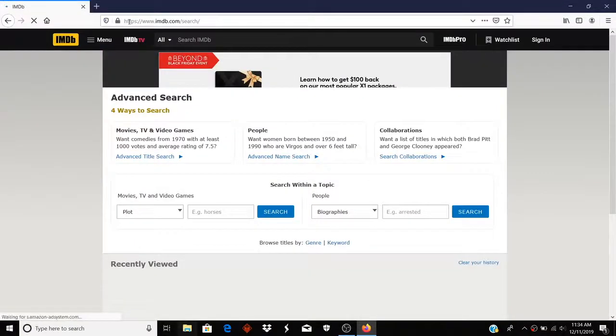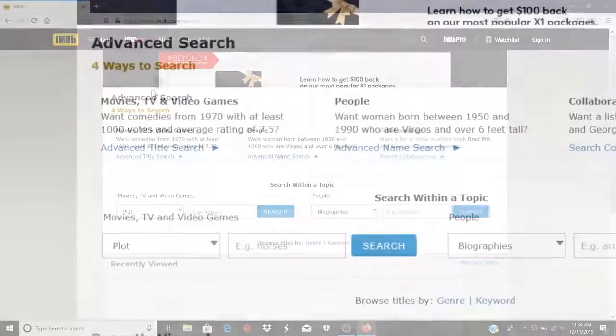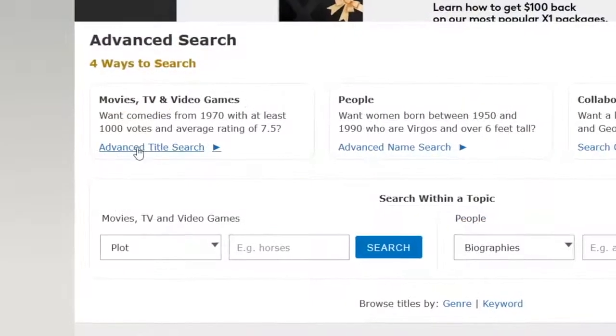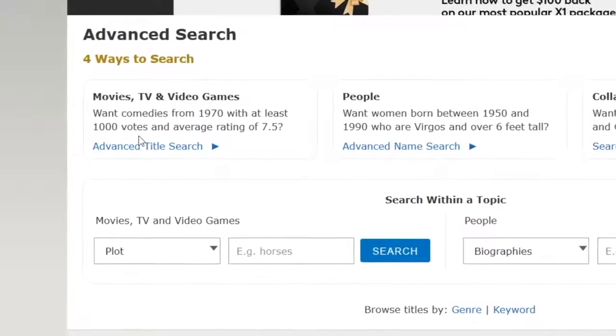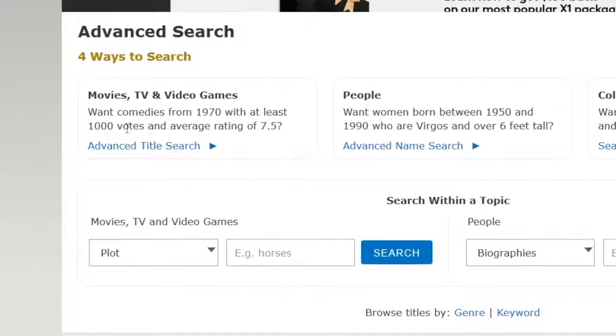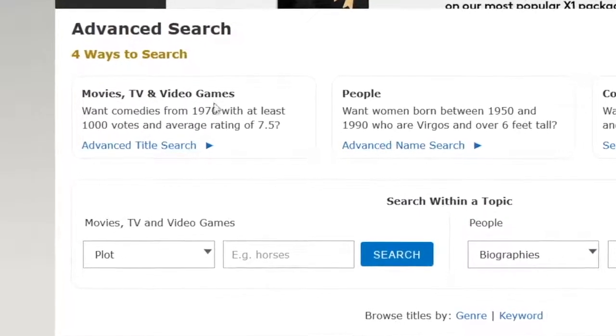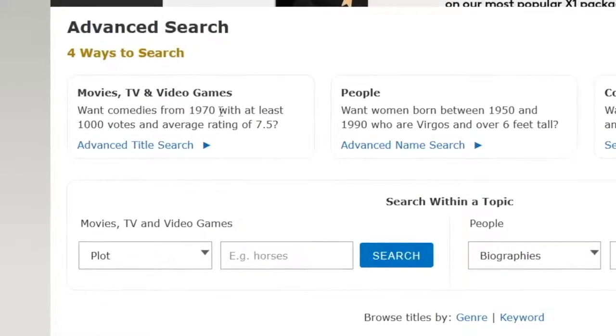And the part I want is going to be the advanced title search. What I really want to do is find movies from 2019 with at least 1,000 votes and an average rating of 7.5 out of 10 or better.